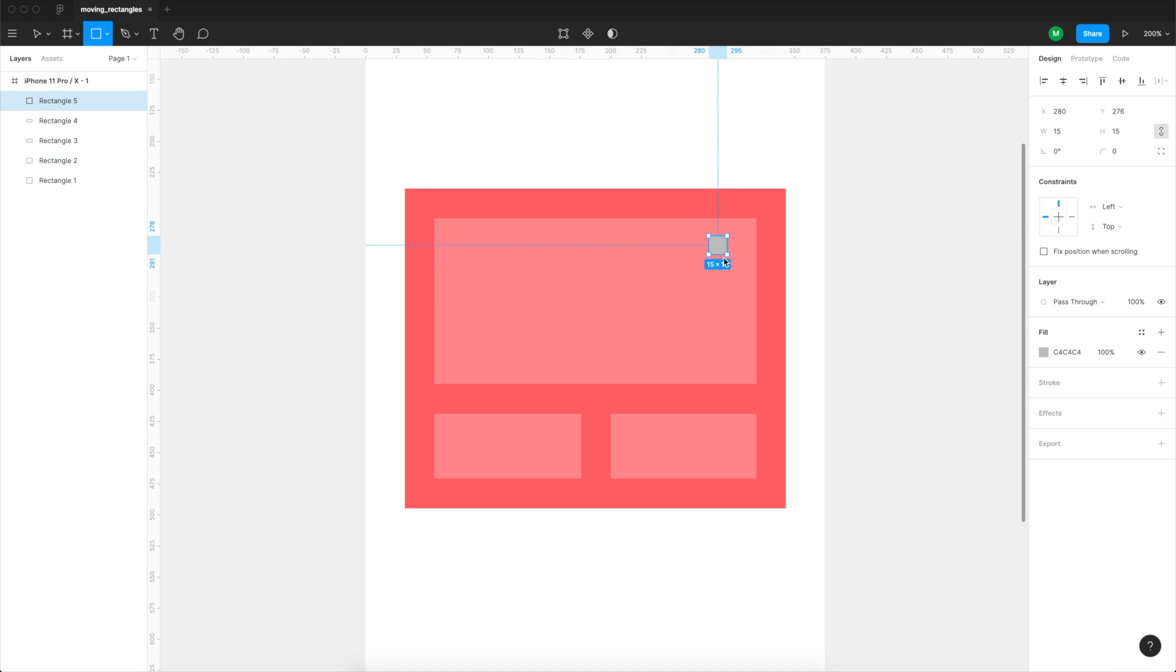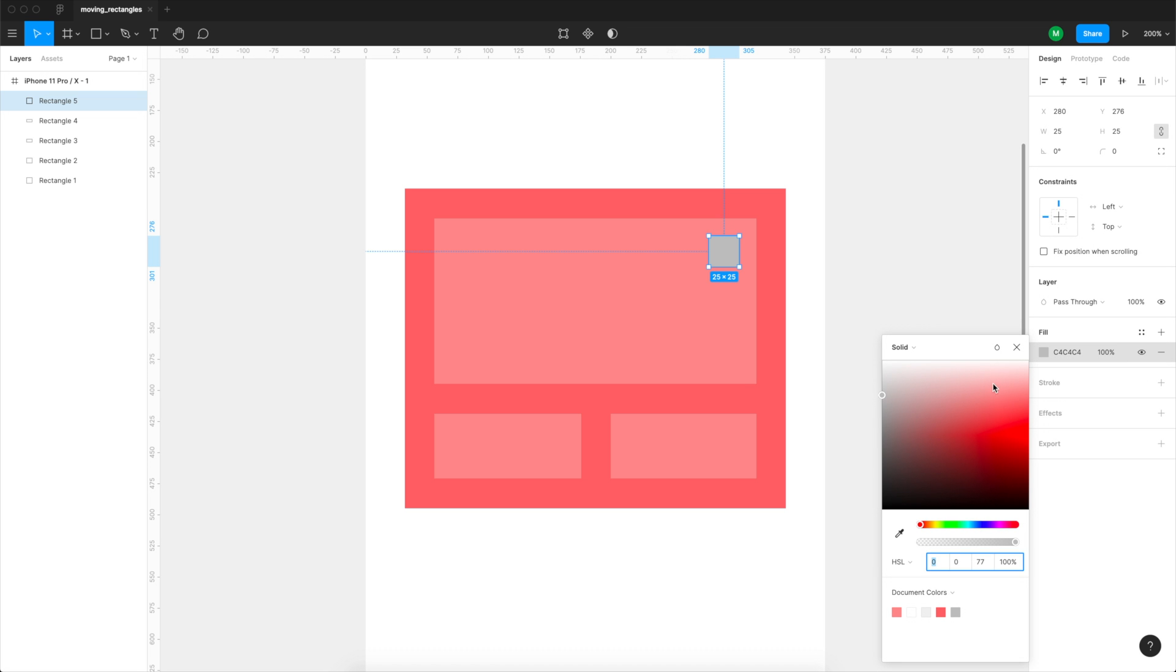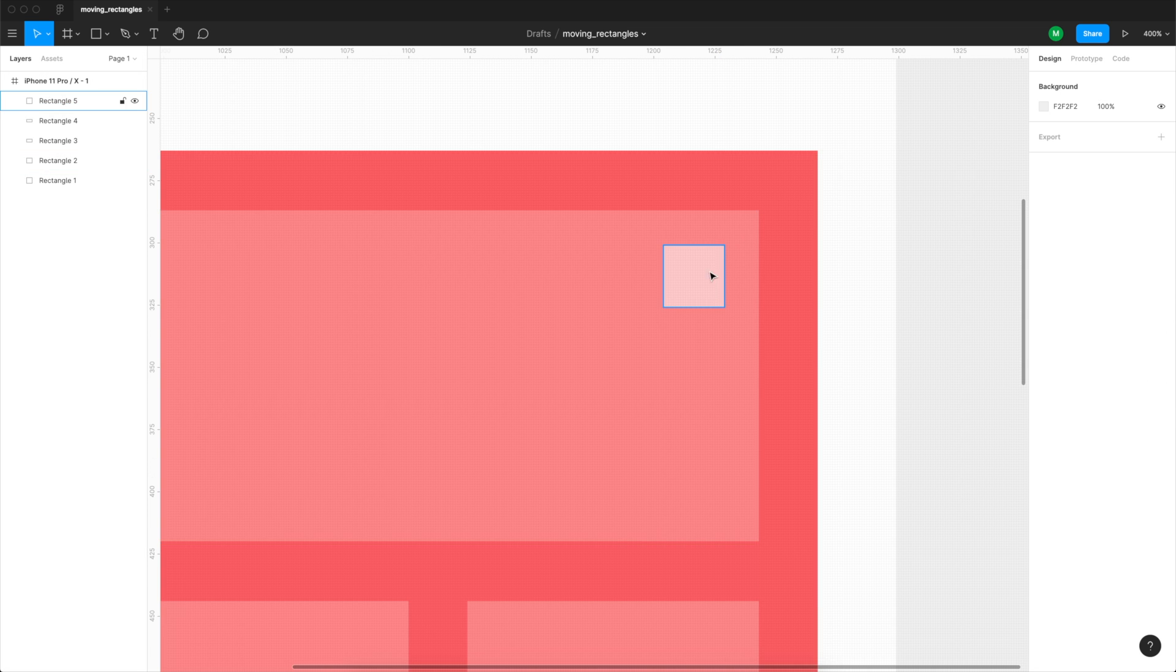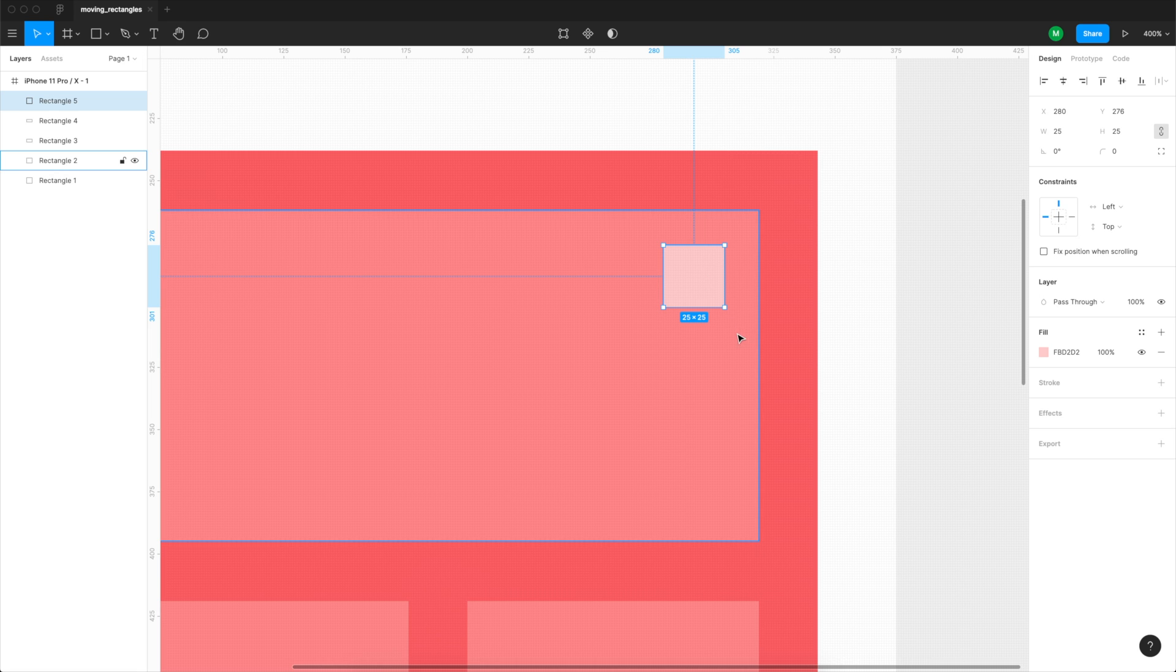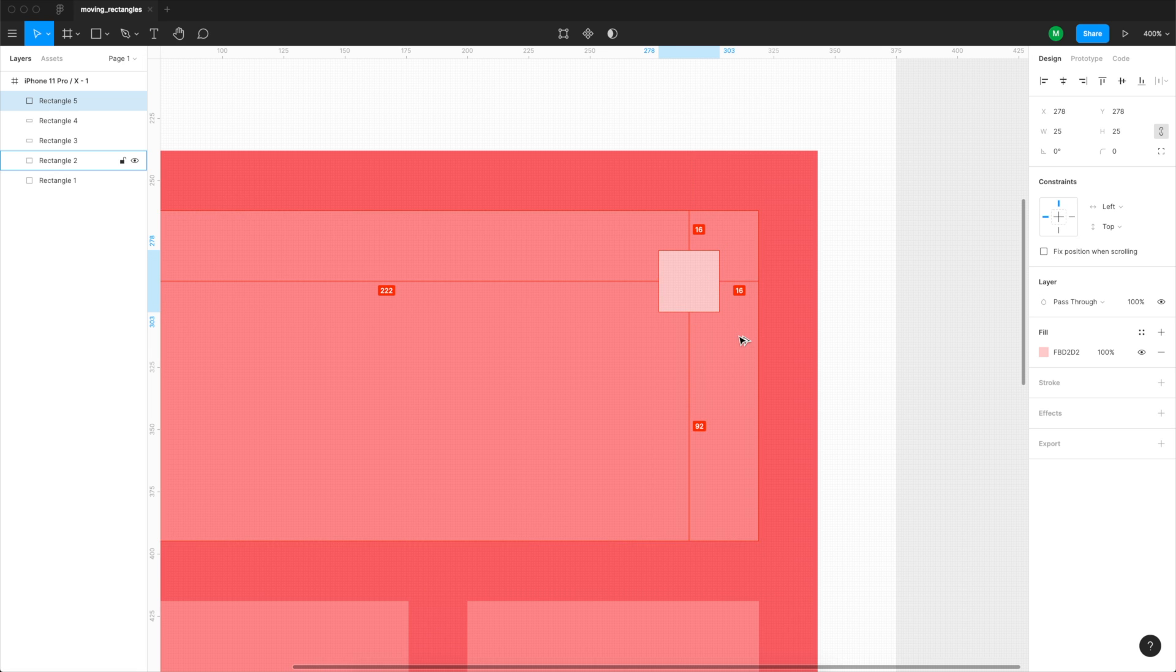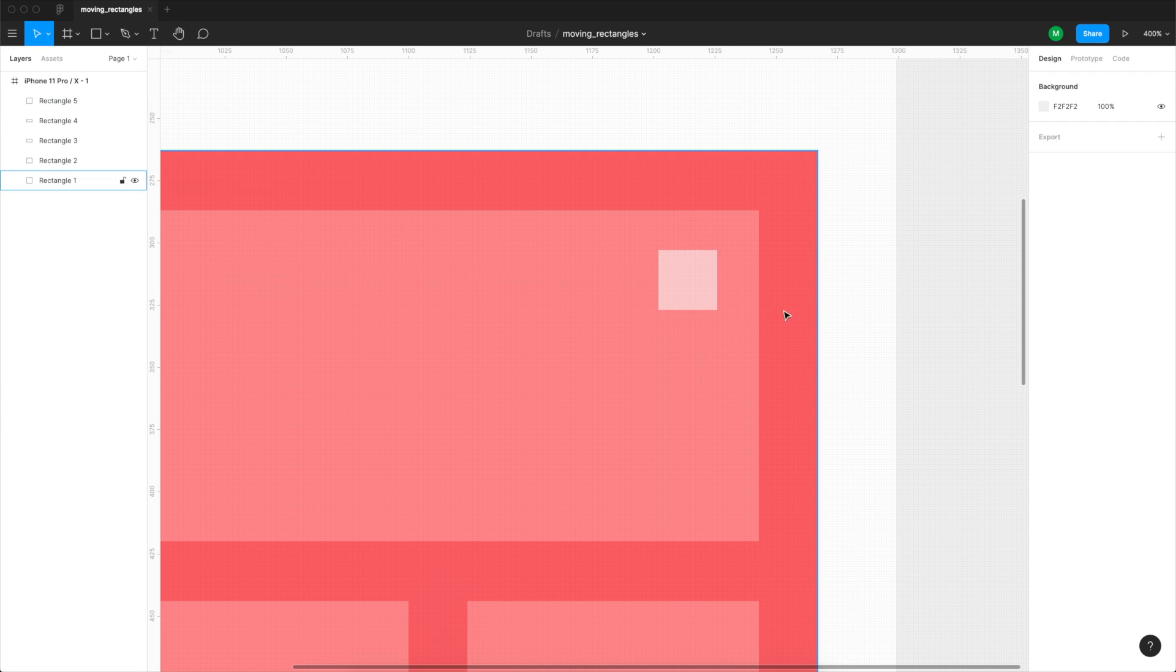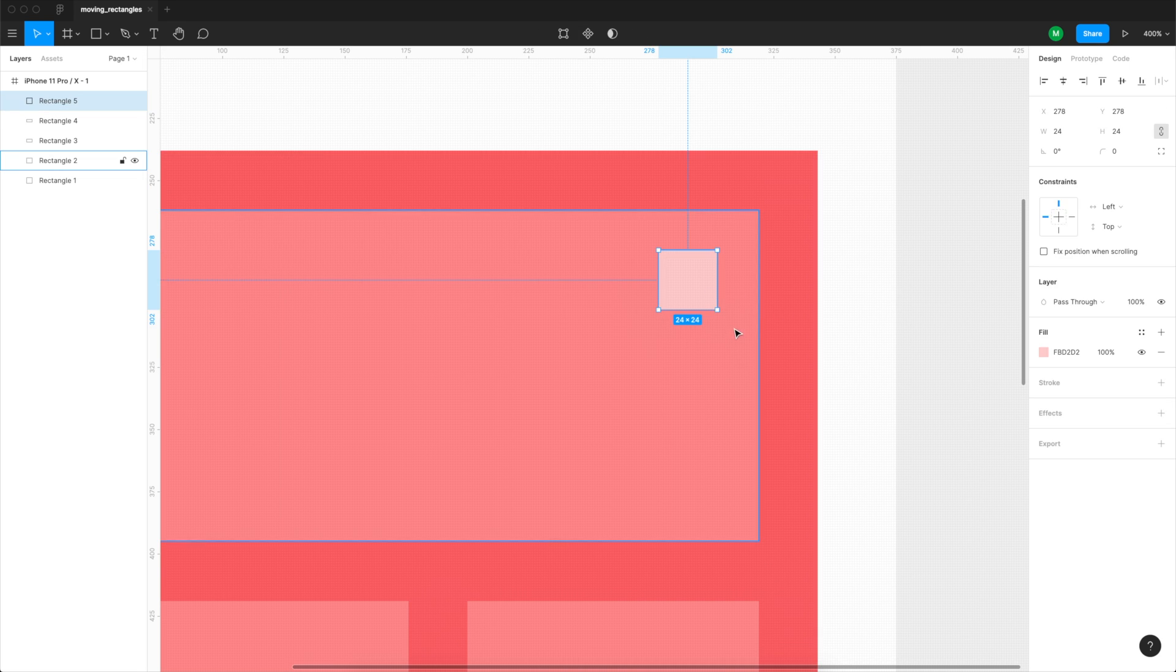Now create a small rectangle maybe 24 by 24 points and position it in the top right of one of the rectangles at about 16 points from every side. As you can see all those distances are multiplies of 8 and that makes it a lot easier to create a soft grid. You can read more about it in the book.